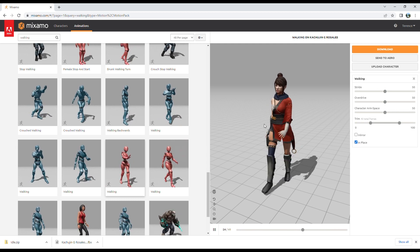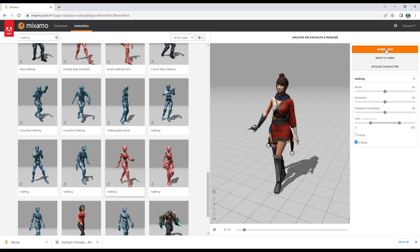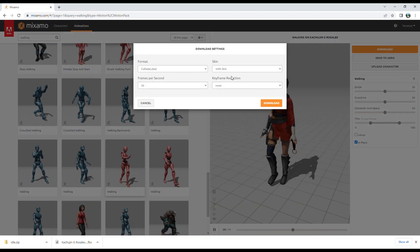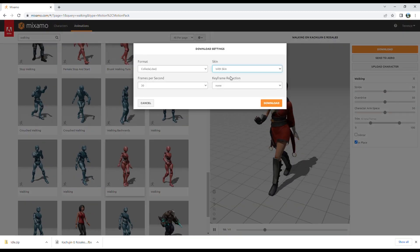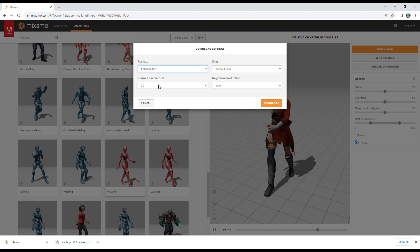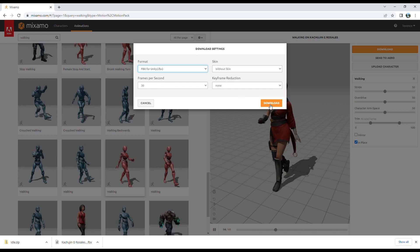So once you are ready to download the animation, click on download here. This time you do not want to download the skin, and make sure again you download the FBX for Unity.